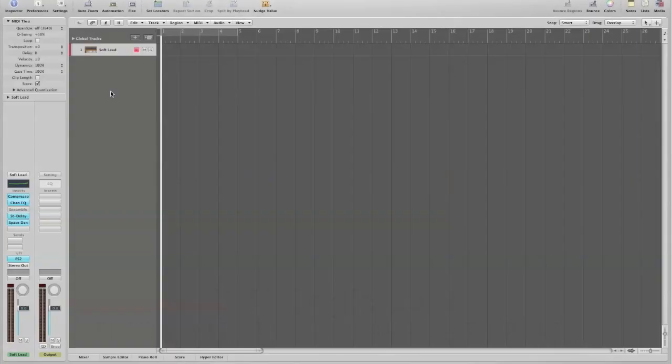This is John Eisley from iwiLogic.com. This is part two of our first lesson on creating a MIDI performance environment in Logic for your iwi.